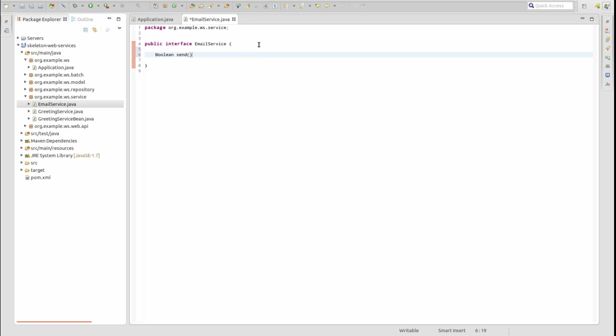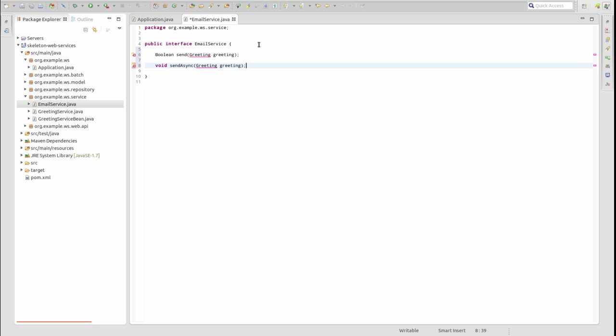Within that interface, declare three methods. The first is named send and sends an email synchronously. The second, named sendAsync,